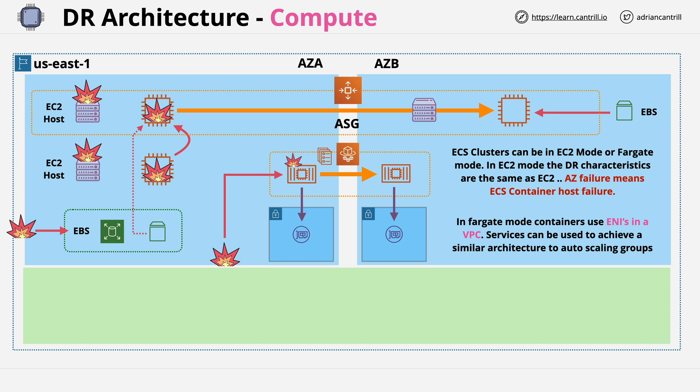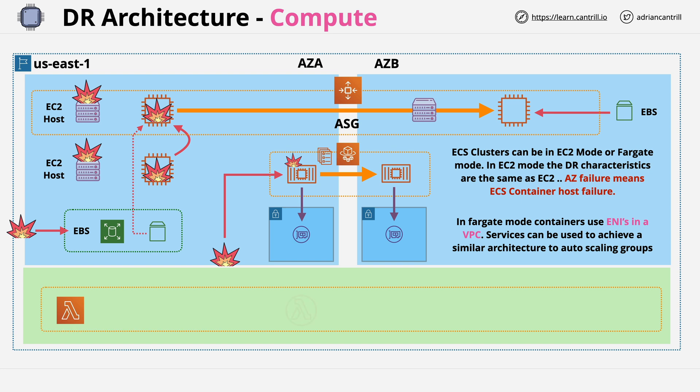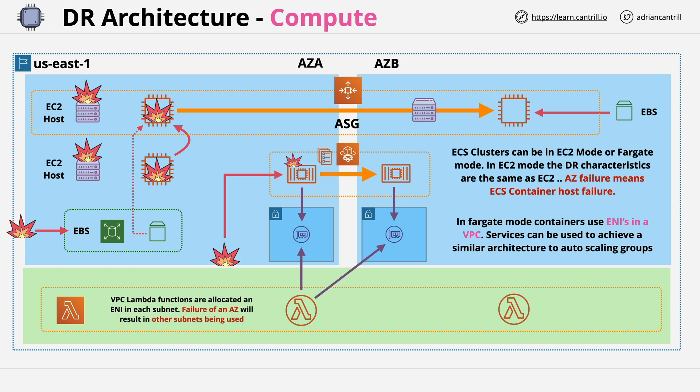Now we also have Lambda though, and this is slightly different. Lambda isn't by default a VPC-based service. It can run in private or public mode, with public being the default. In private, also known as VPC mode, it uses elastic network interfaces which are injected into a VPC. If an availability zone fails, it can just move to another and start using that for connectivity. The function itself can run from underlying compute that's in any availability zone in that region. And as Lambda is stateless, every invocation can be different.